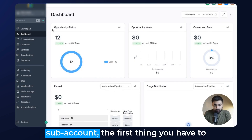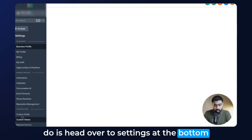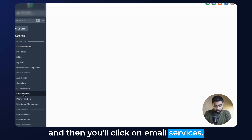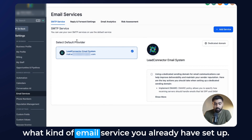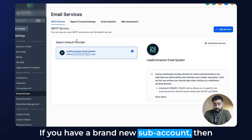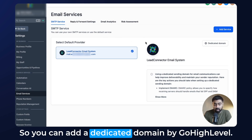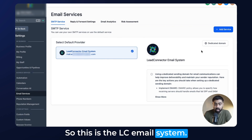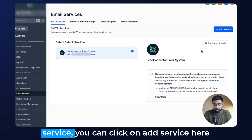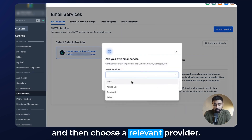Once you're in your Go High Level subaccount, the first thing you have to do is head over to Settings at the bottom and then click on Email Services. Once it loads up, you'll see under SMTP service what kind of email service you already have set up. If you have a brand new subaccount then you will not have any email service here, so you can add a dedicated domain by Go High Level — this is the LC email system. If you want to add any other email service you can click on Add Service and then choose a relevant provider.